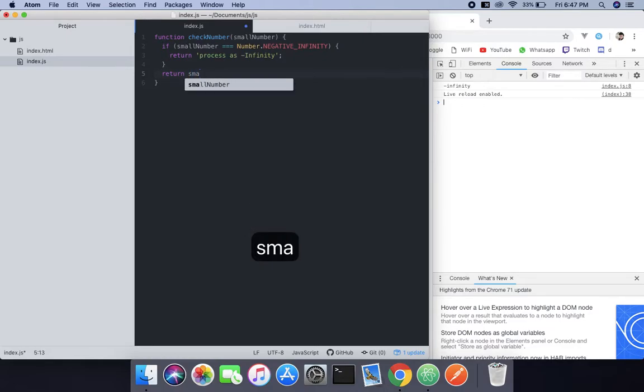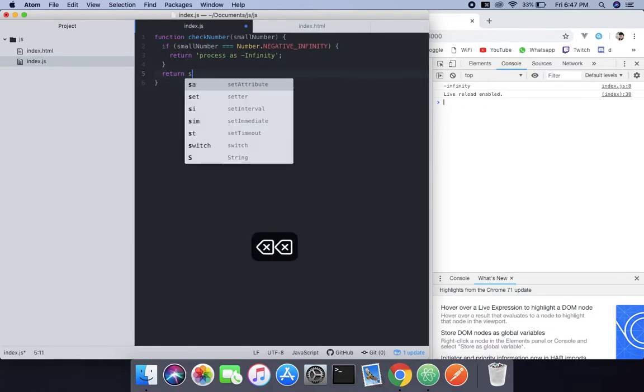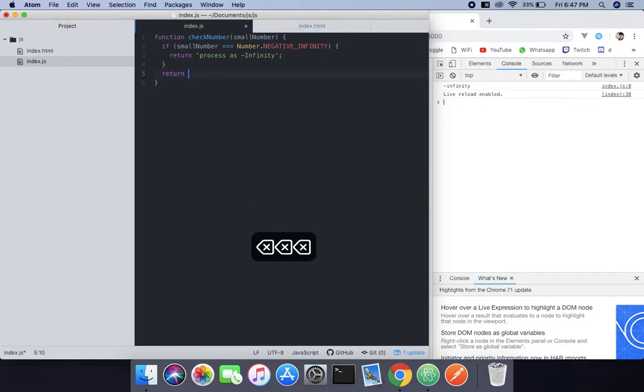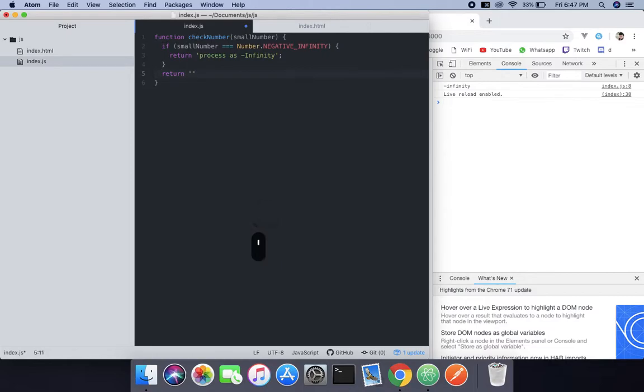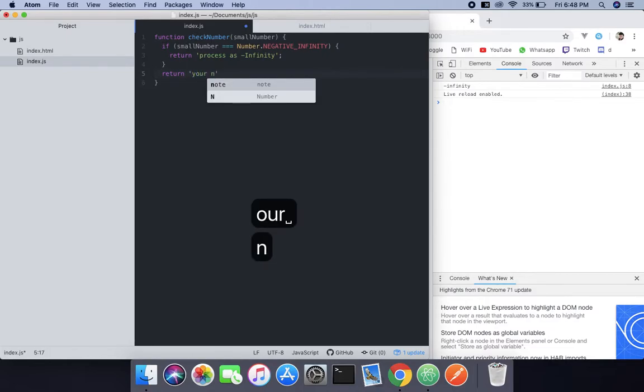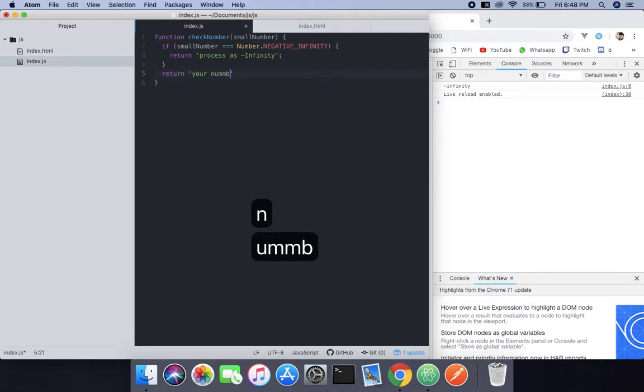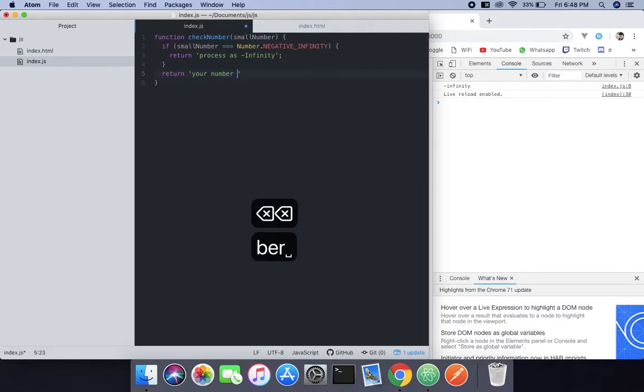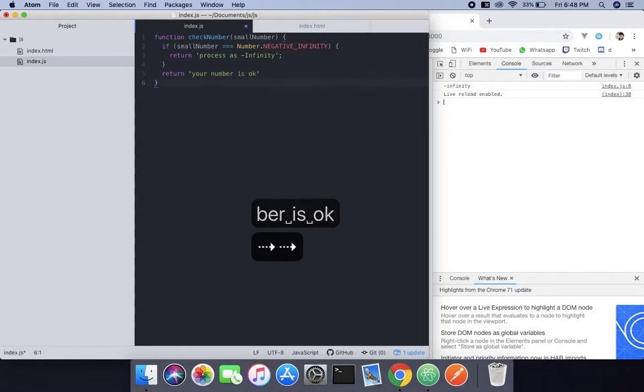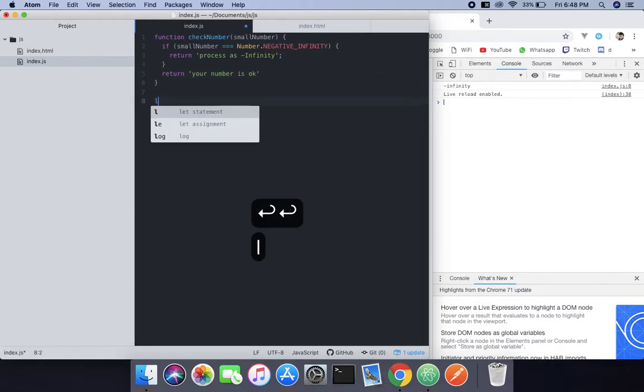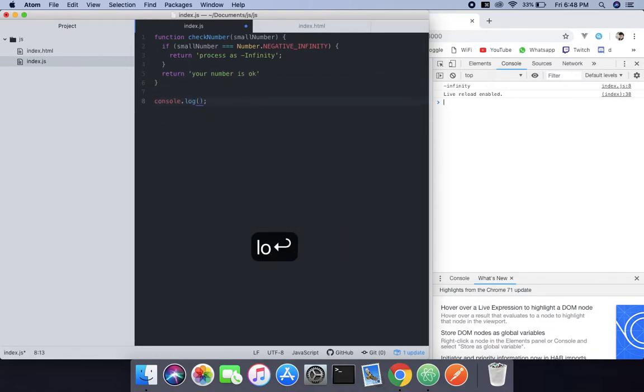And if not, then normally it's going to return the number. Instead of returning the number, I'm going to say a string: your number is okay.